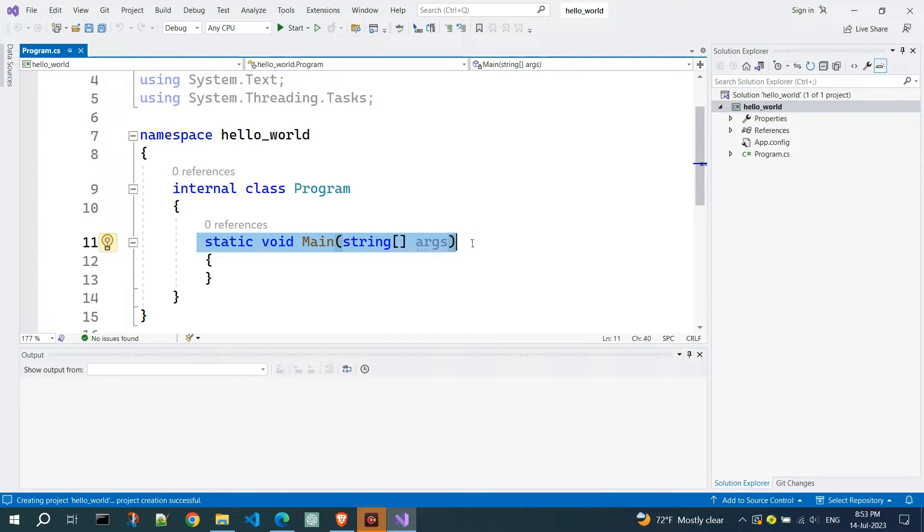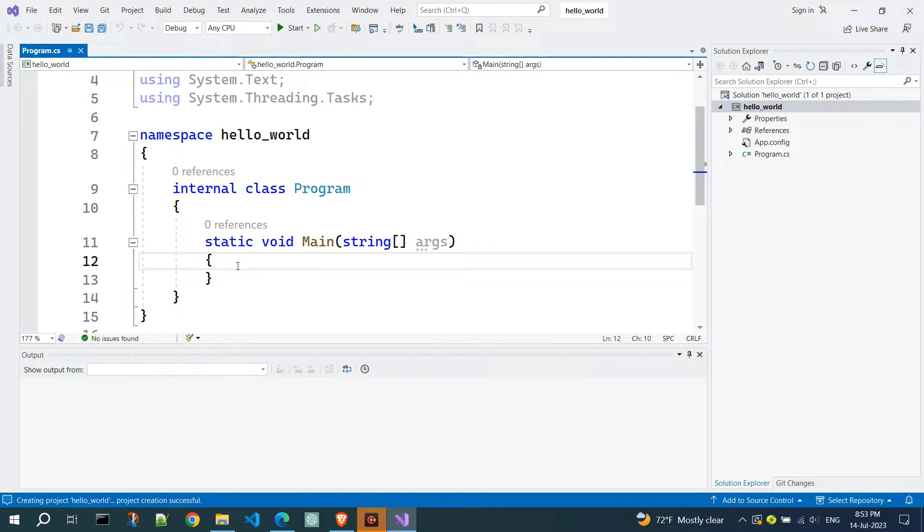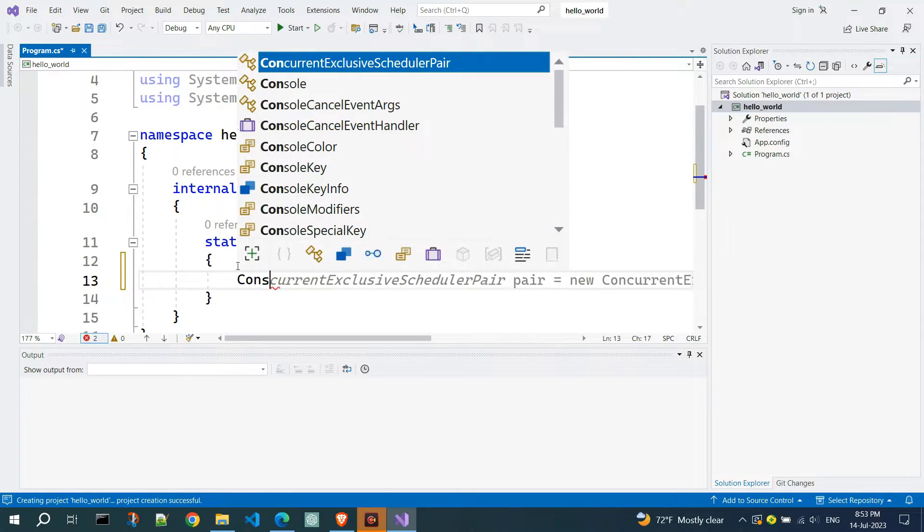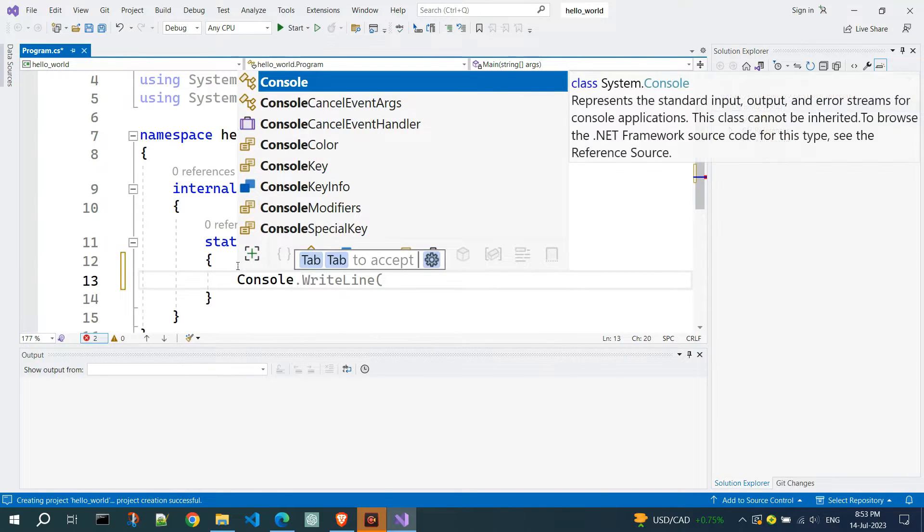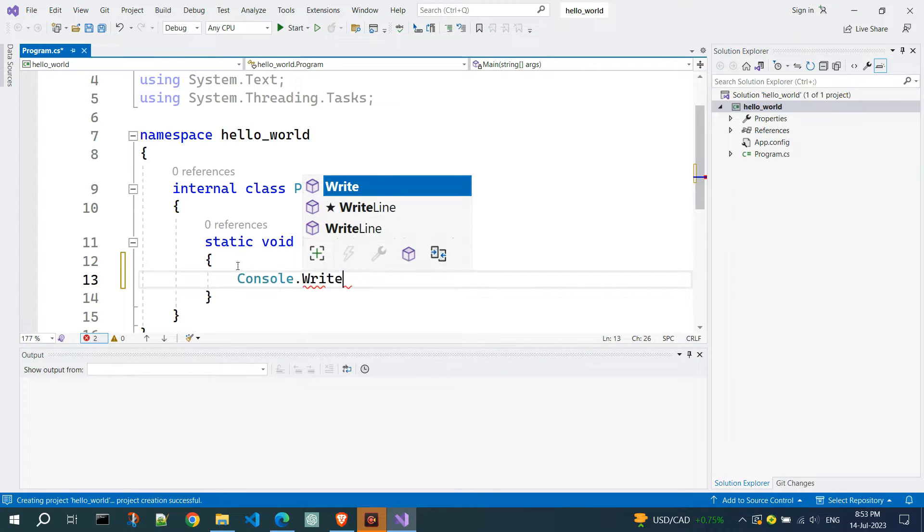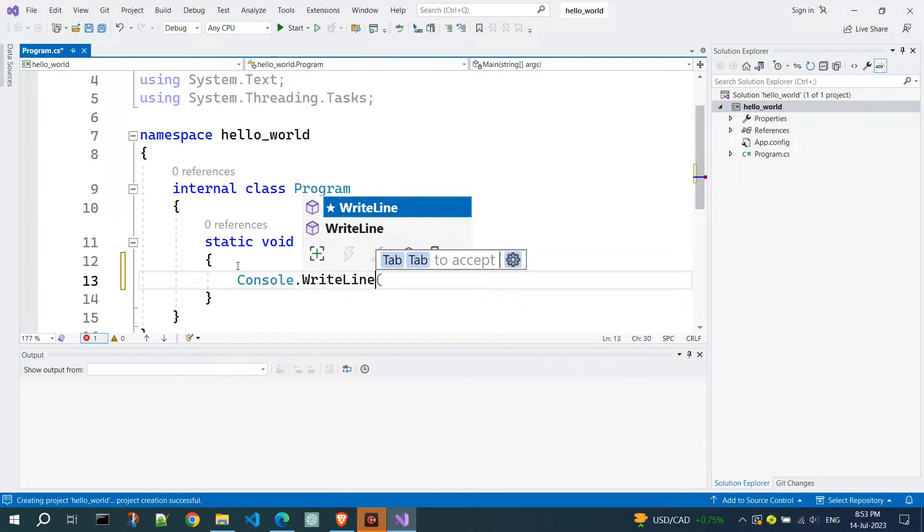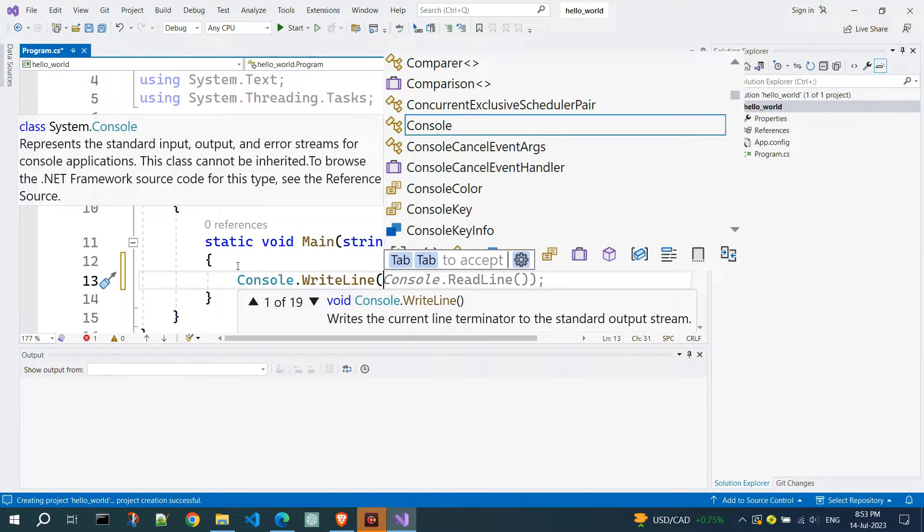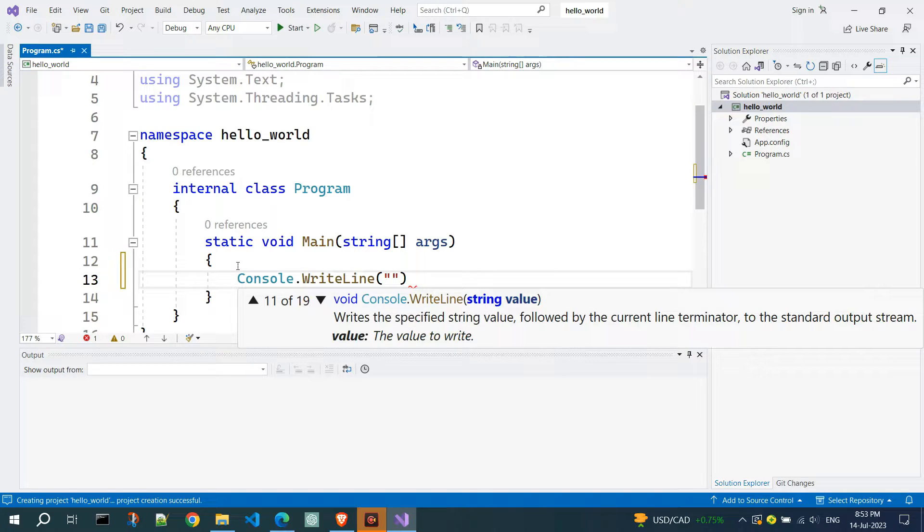What matters is that we write the commands of our program inside the main function. Printing to the console is done with the Console.WriteLine command, where the text to be printed is enclosed in double quotation marks. There can be multiple such commands in one program.